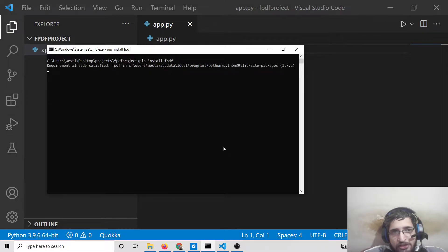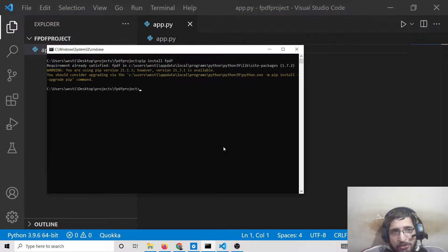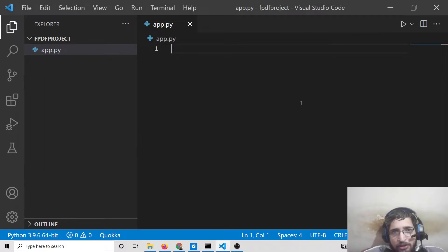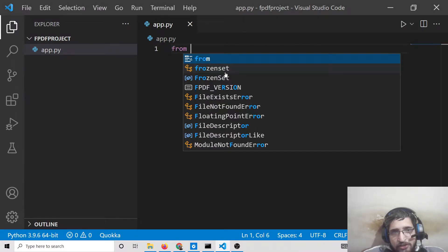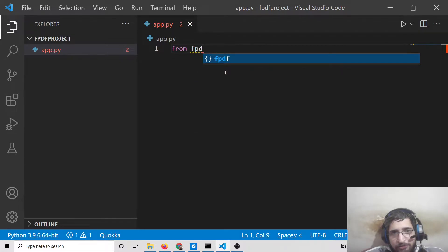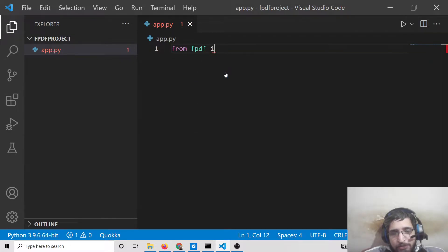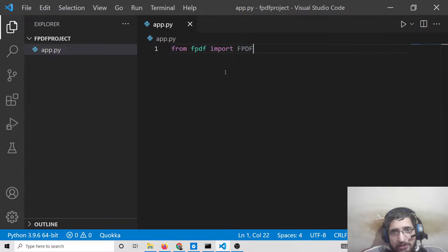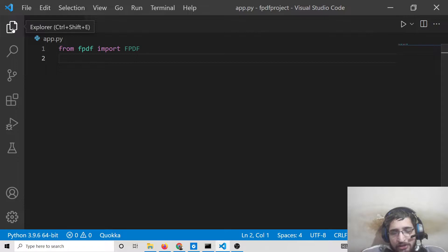This will install the library — I have already installed it. Now first of all, you need to write this import line at the very top: from fpdf import FPDF. This will import the library into your script.